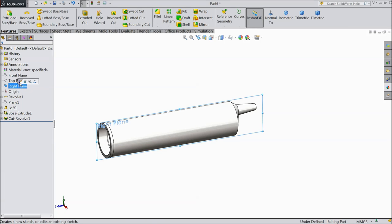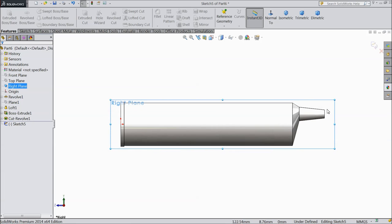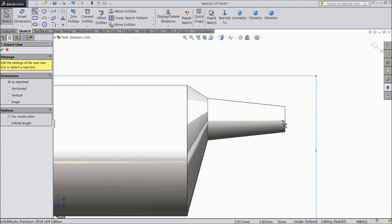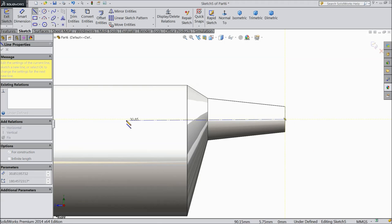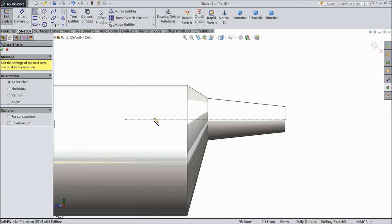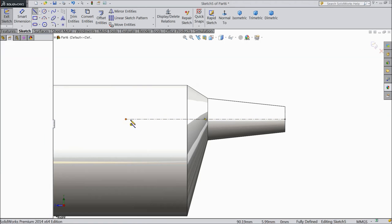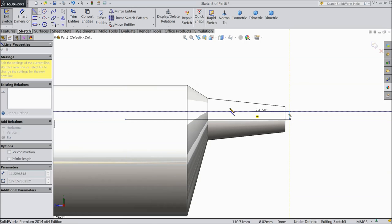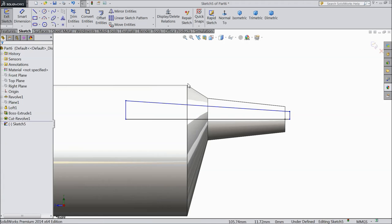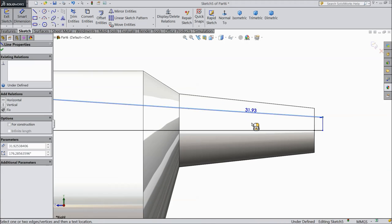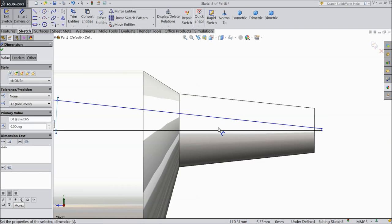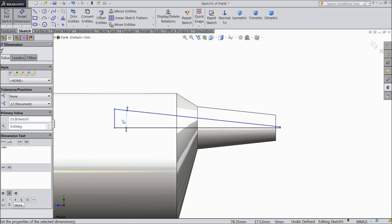Now again choose right plane sketch. We want to cut it from here also. Now choose a line, connect it, then exit. Now let's assign the angle — keep 6 degrees.